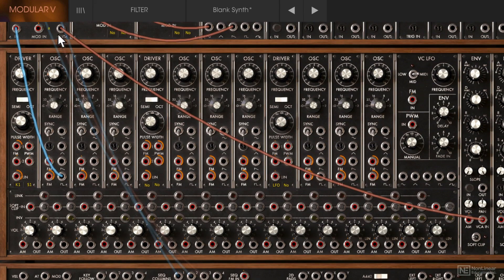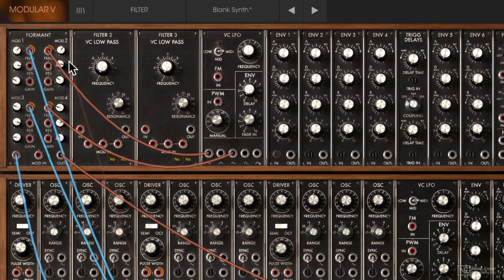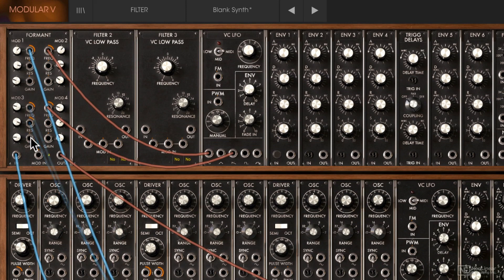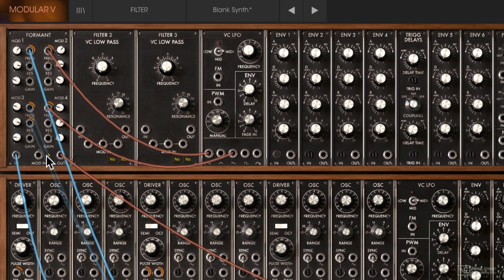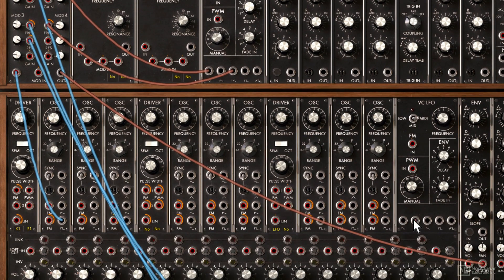Let's take column 3 to modulate the resonance on mod 3. We can also globally modulate the resulting vowel by plugging in a control voltage signal here. On this other LFO let's take the triangle out and use that to modulate the vowel.